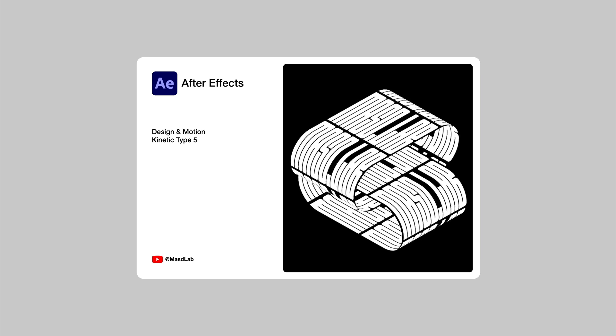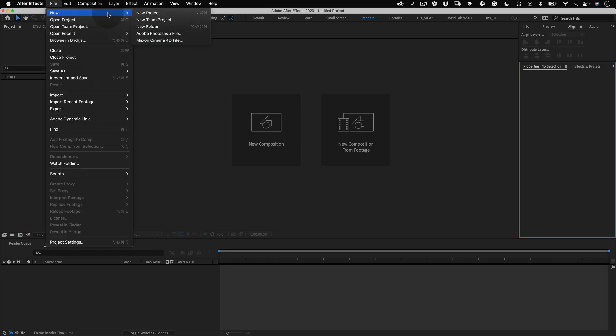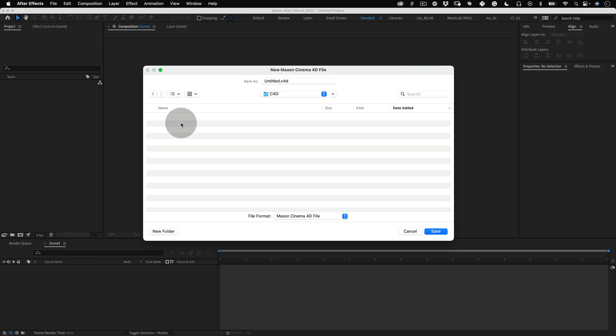So let's go! Normally we start these tutorials by creating a composition but not today. Today we go to File and select New Maxon Cinema 4D File and it will ask us to name this file and save it. Let's name it kinetic type and press save.